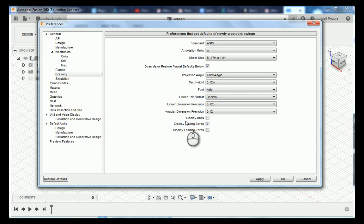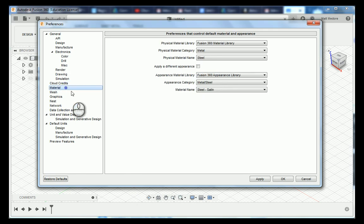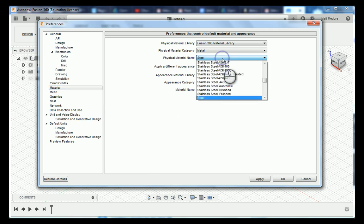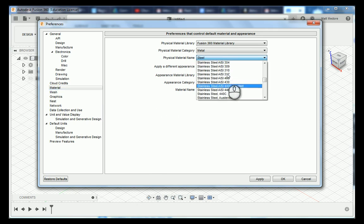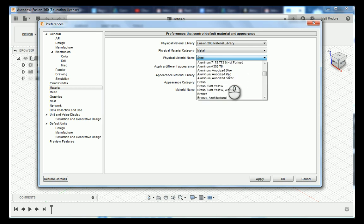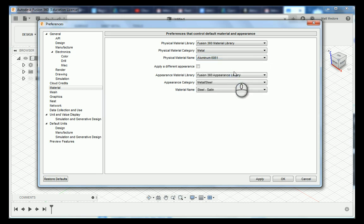Our next parameters that we are going to change are our material parameters. The vast majority of the parts that we design in class are made out of aluminum. So we are going to change the physical material name to aluminum. We are going to scroll up until you see aluminum 6061 and select it.